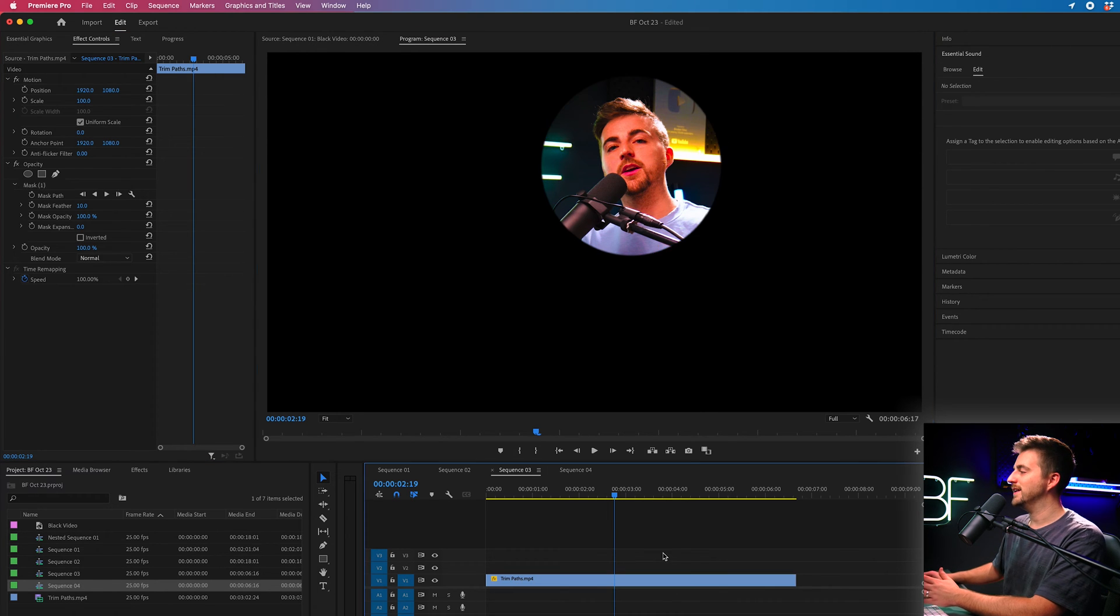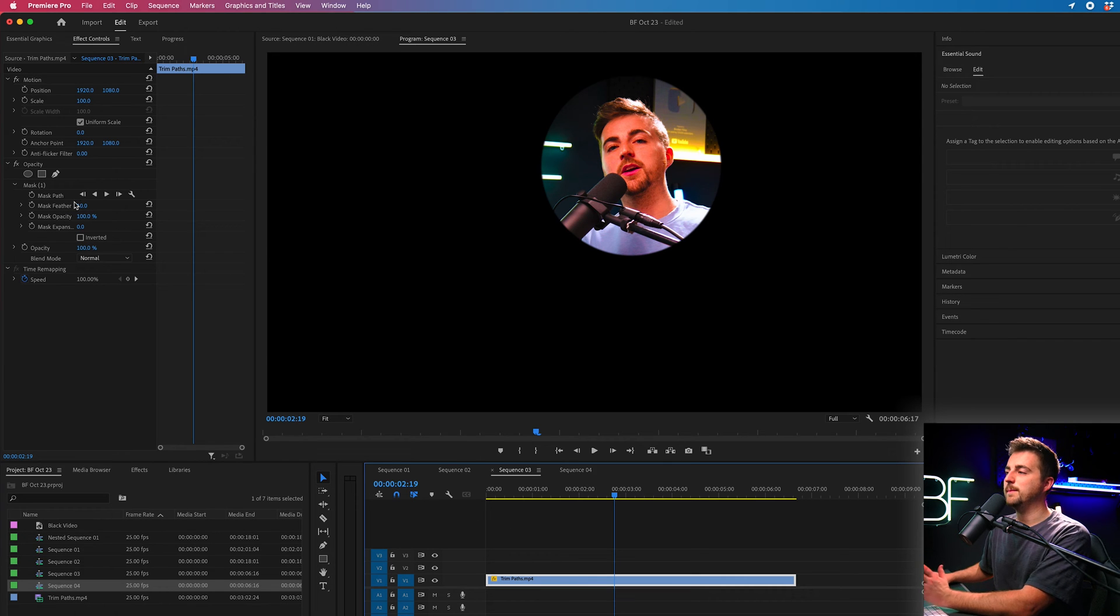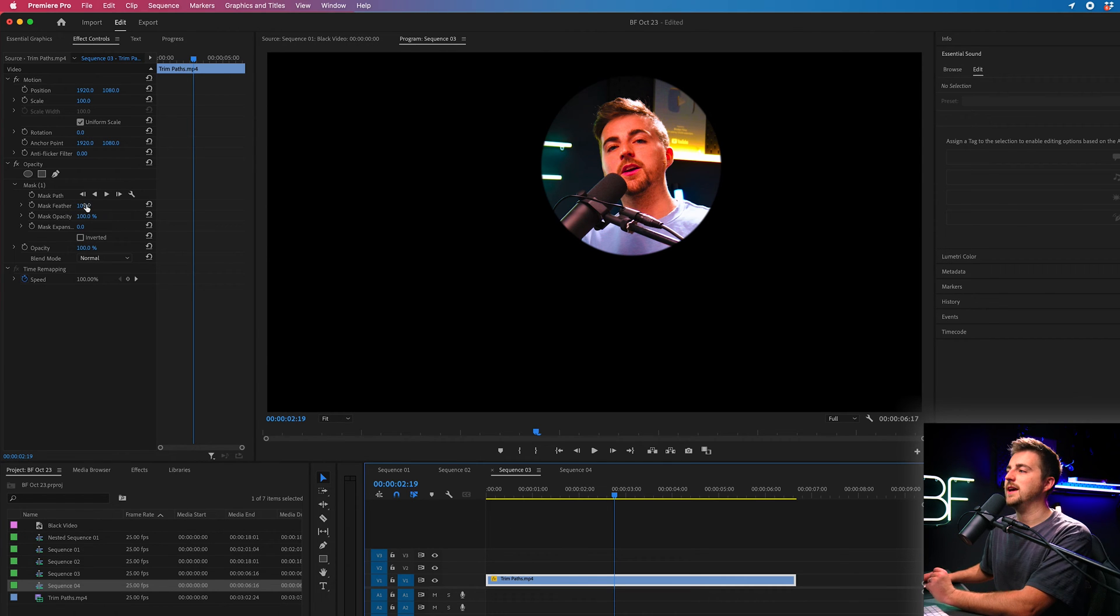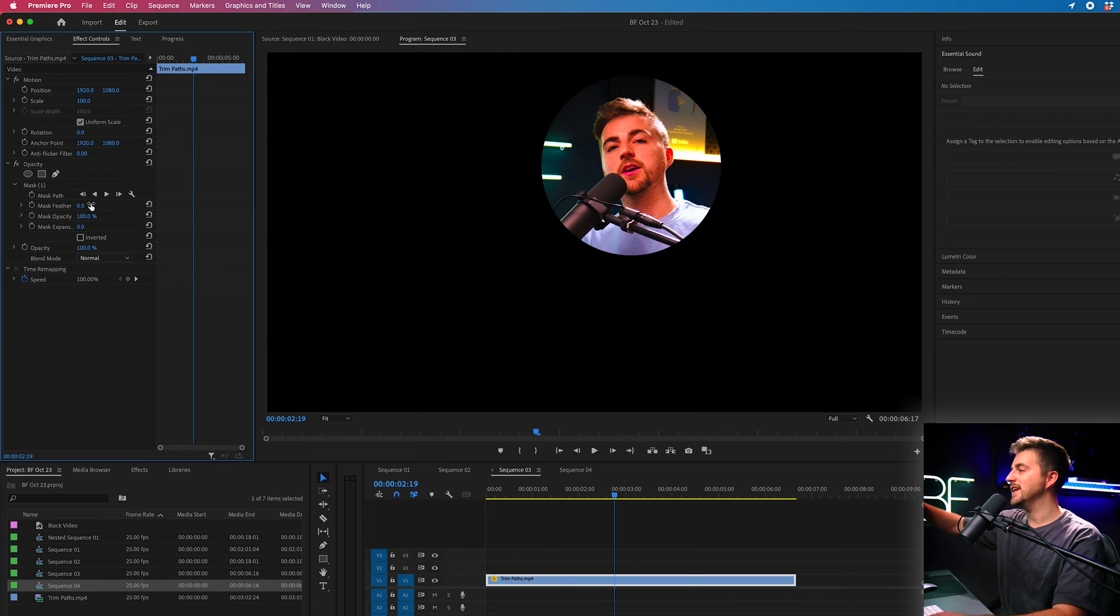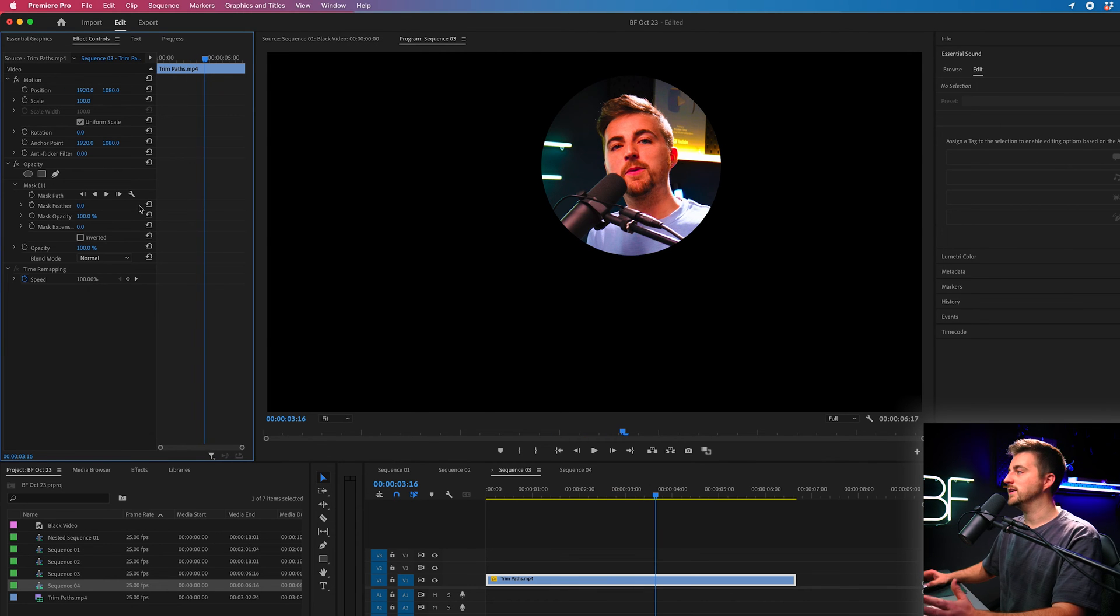Now if I click out of this you'll notice the edge is a little bit soft and that is because by default there will be a mask feather of 10%. So if we just pull that down you can see that sharpens up the edge and I'm now in a circle.